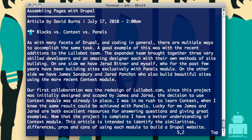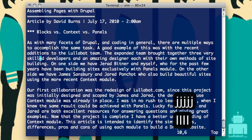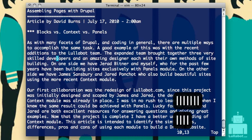You'll probably want to just play with those commands a bit — inserting some text, then escaping — and get familiar with switching between command and insert modes. Those are the basic ways of getting text into your document.